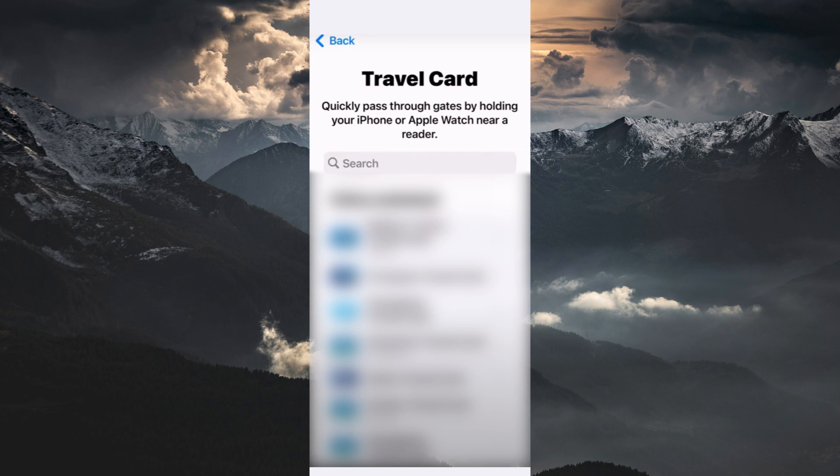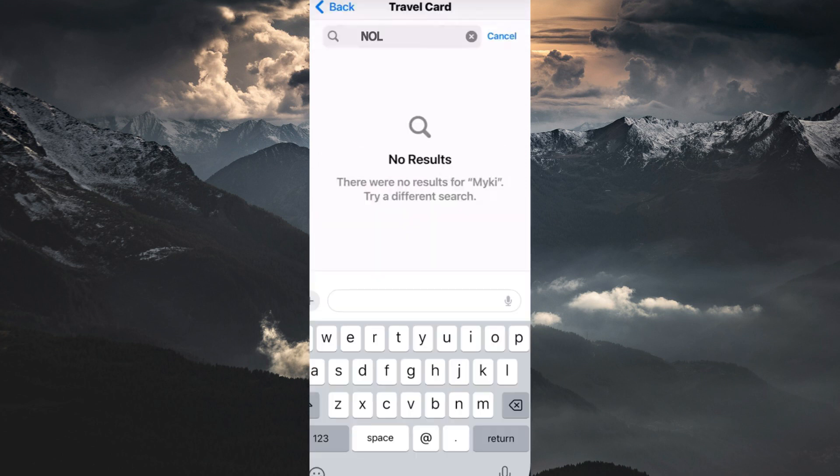Here, you have a search bar. So, type in NOL card and search. You will notice that NOL card is not available.